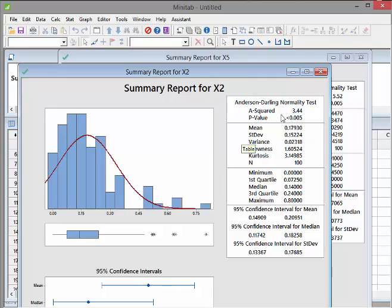Let's look at the Anderson-Darling test for X2. The p-value is less than 0.005. Note: our threshold is 0.05 — one zero after the decimal — but this p-value has two zeros, making it a much smaller number. This p-value is small, which means there is enough evidence to reject the hypothesis that the data set is normally distributed. So X2 is not normally distributed.